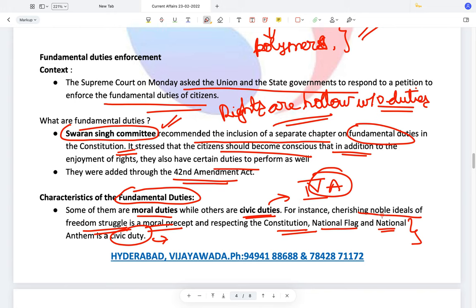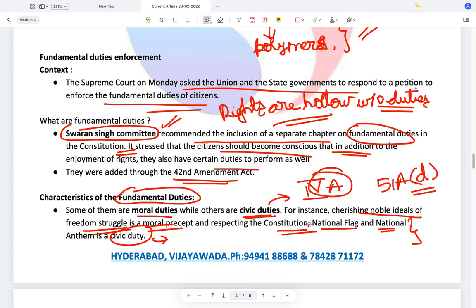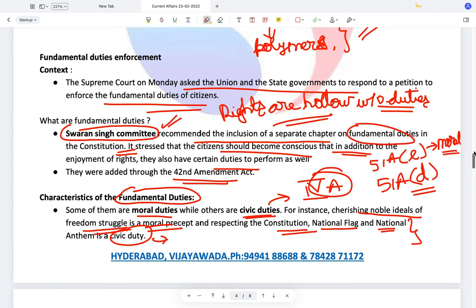To defend the country and render national service when called upon to do so — under Article 51A(d) — would be a civic duty. However, Article 51A(e) says everyone needs to promote harmony and the spirit of common brotherhood amongst all people of India, transcending religious and linguistic lines — this is again a moral duty. When asked to categorize them, you need to be able to do so.